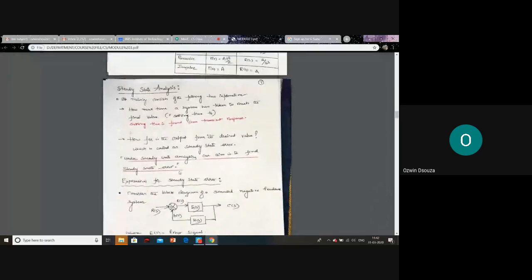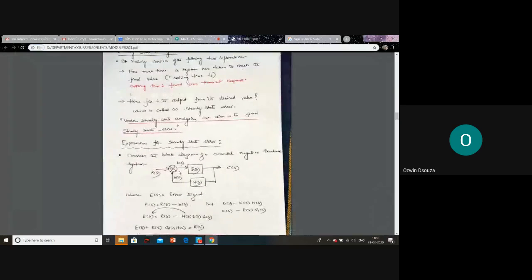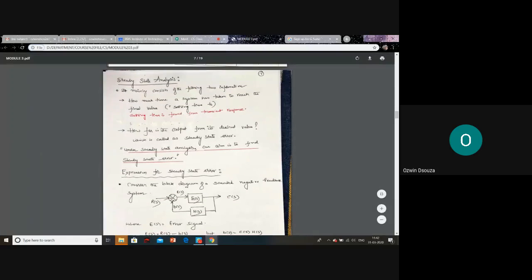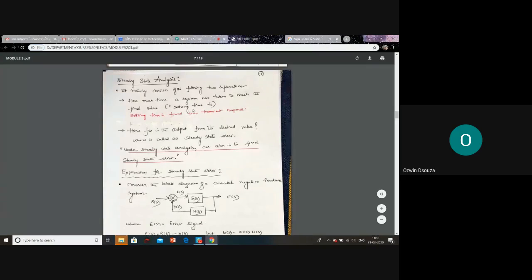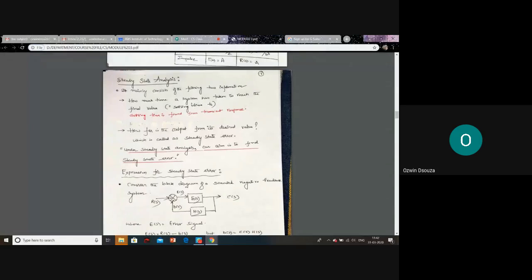That's about your standard test inputs — short notes may ask about standard test inputs. Now comes the steady state analysis part. Your steady state analysis consists of two major parts. The first is how much time a system takes to attain the steady state value, which is called the settling time — we will find this during transient response analysis.